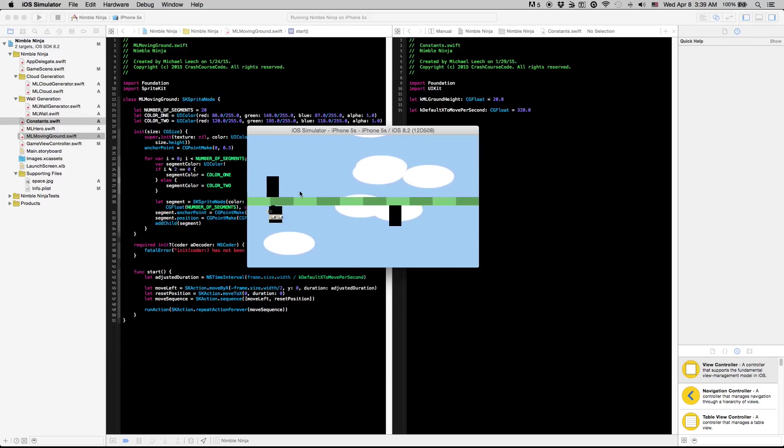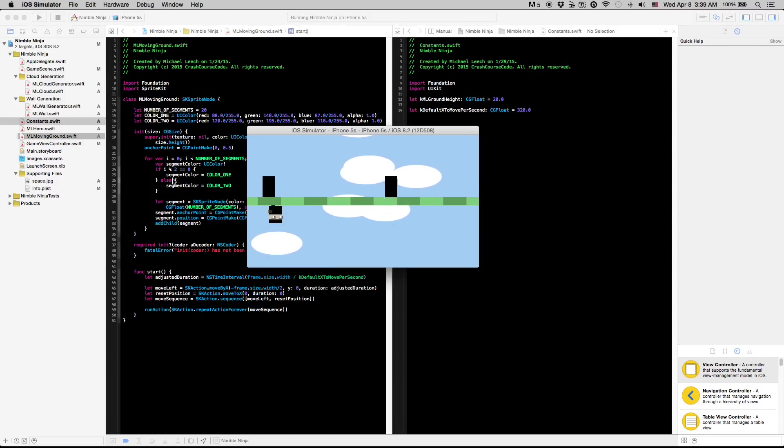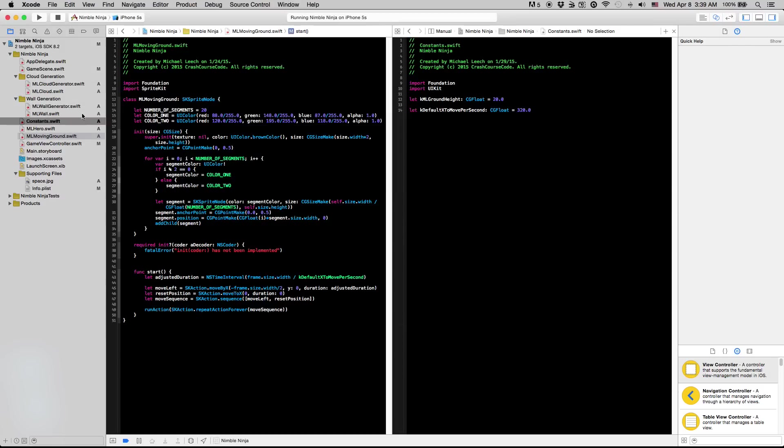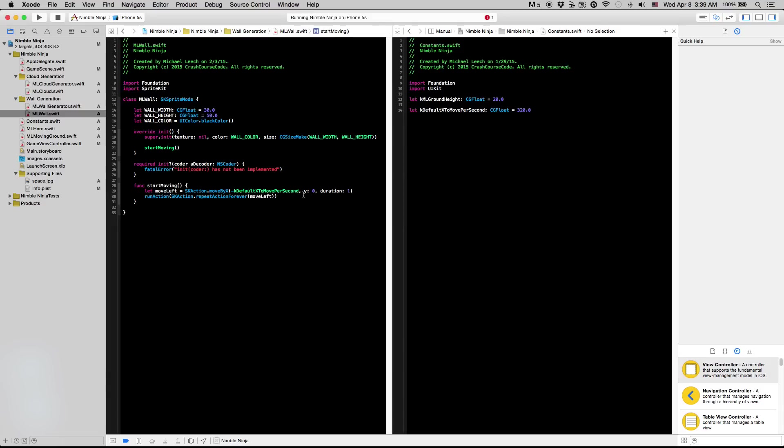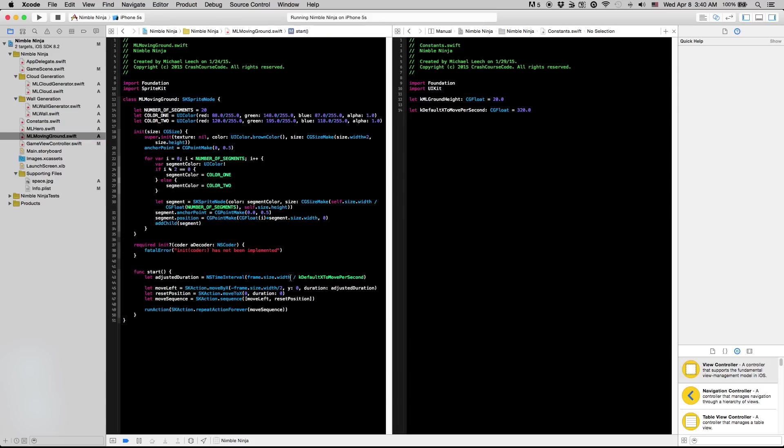That's going to be a little bit easier. Let's go into our ML wall class. All we're going to do is change this to k_default_x_to_move_per_second because this one doesn't have to account for the fact that it repeats itself over and over again so we can just plug in that value. And I think also we're going to have to make this adjusted_duration go over two here.